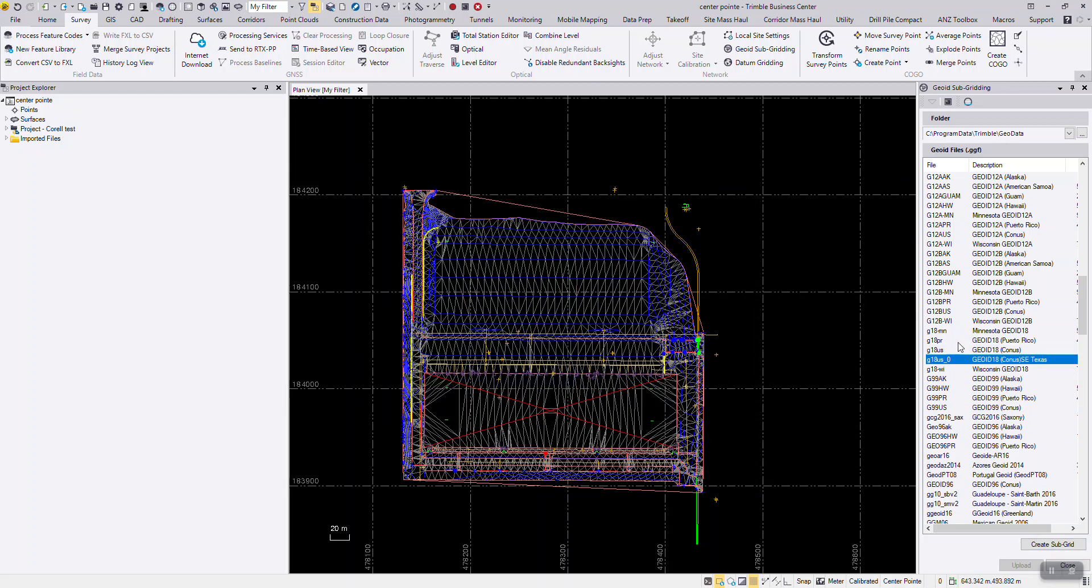Now you should see your subgrided geoid file on the right-hand side pane. You've successfully created a subgrid geoid file and you're ready to push this to the data collector.